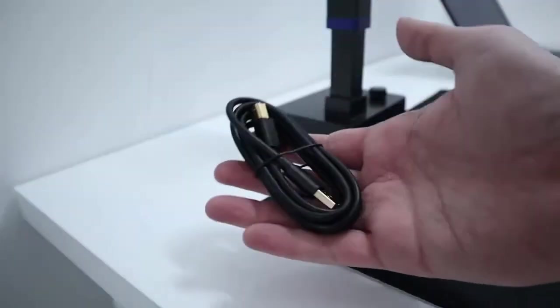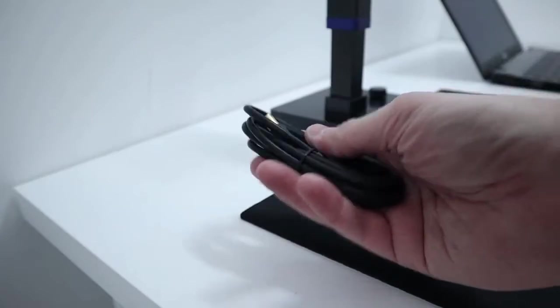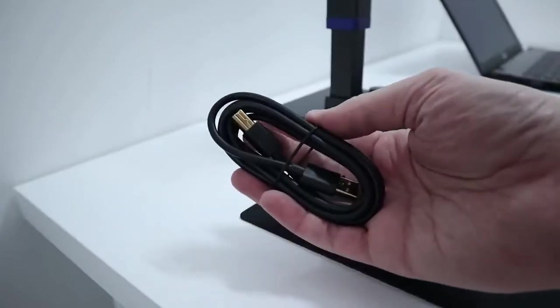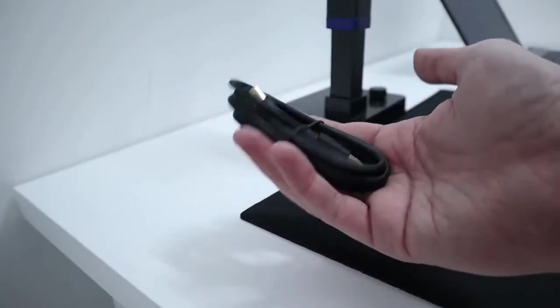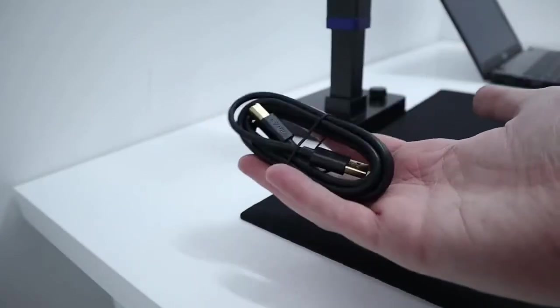So you certainly get some good quality thick USB cable. This is USB A to B to connect to the laptop.